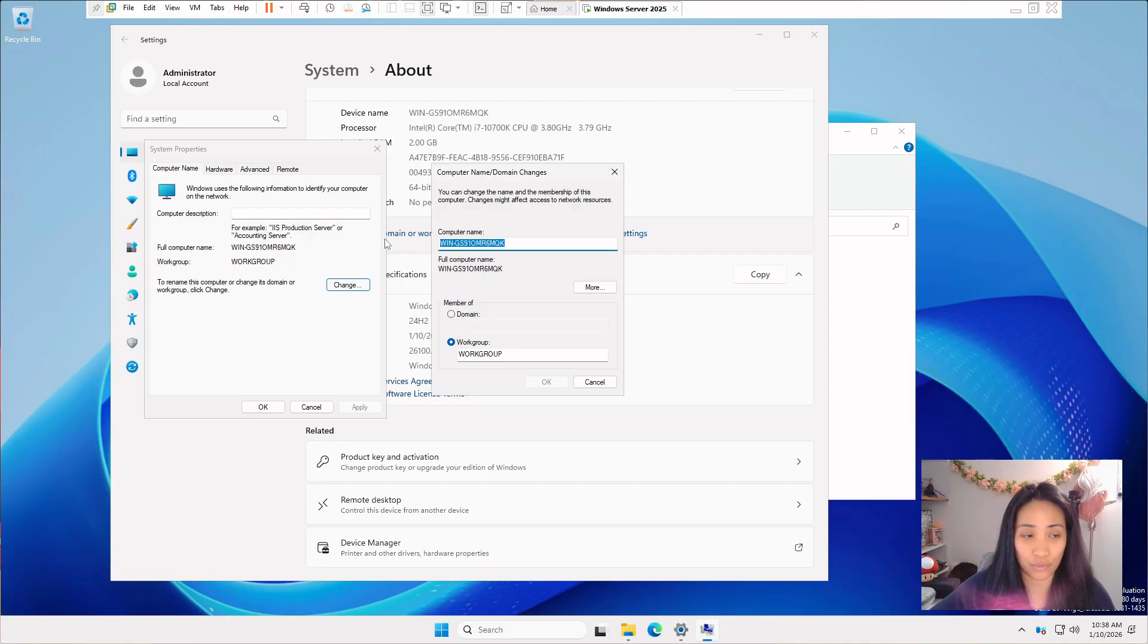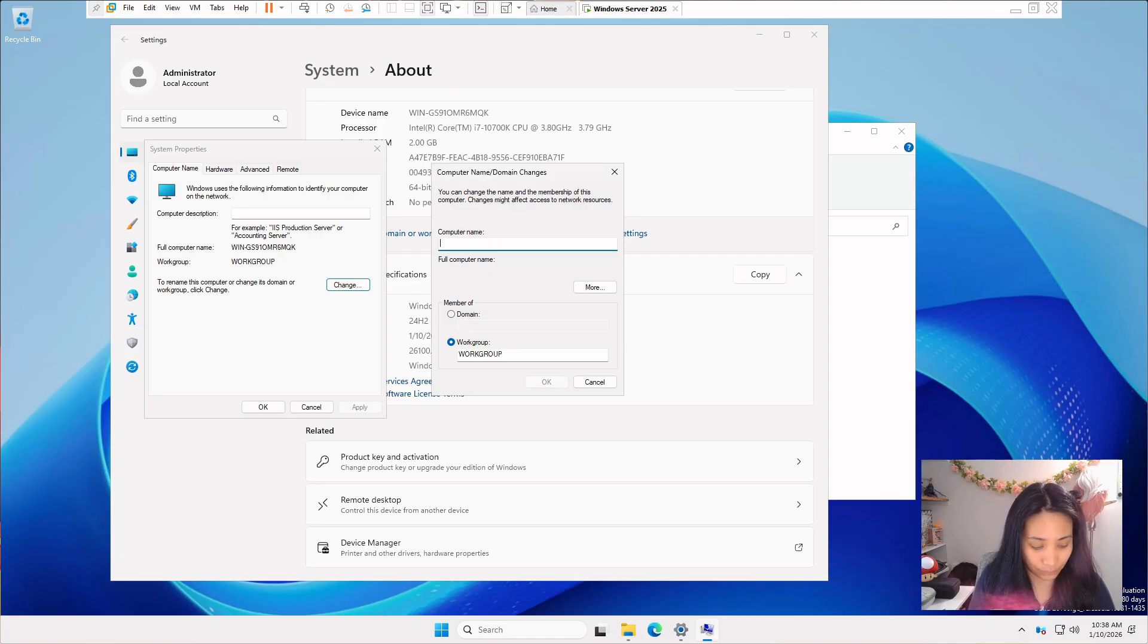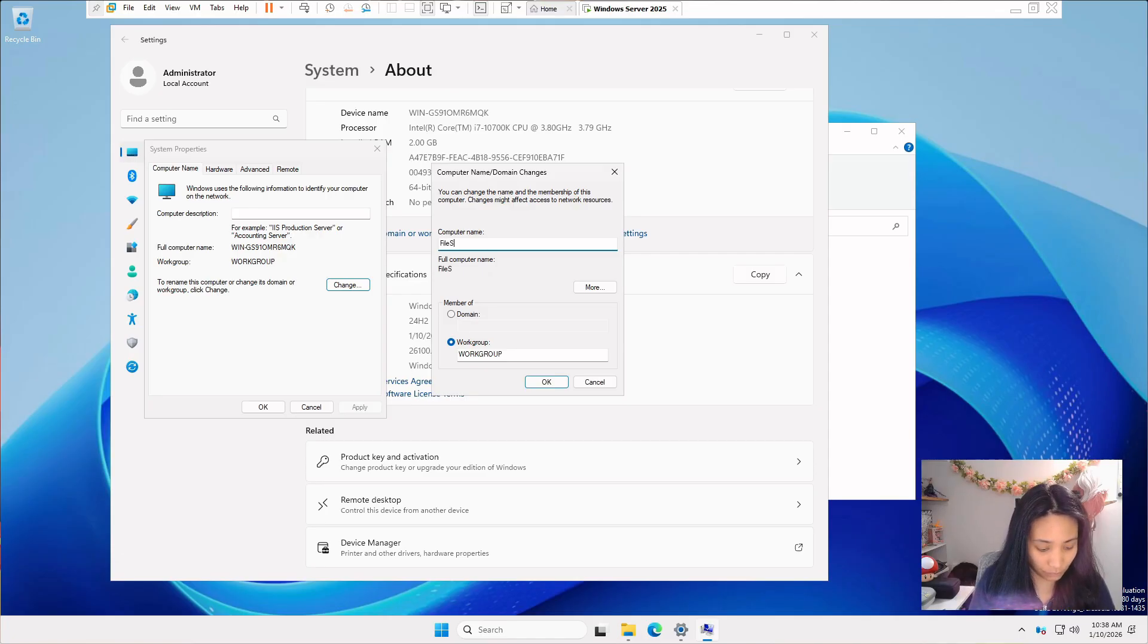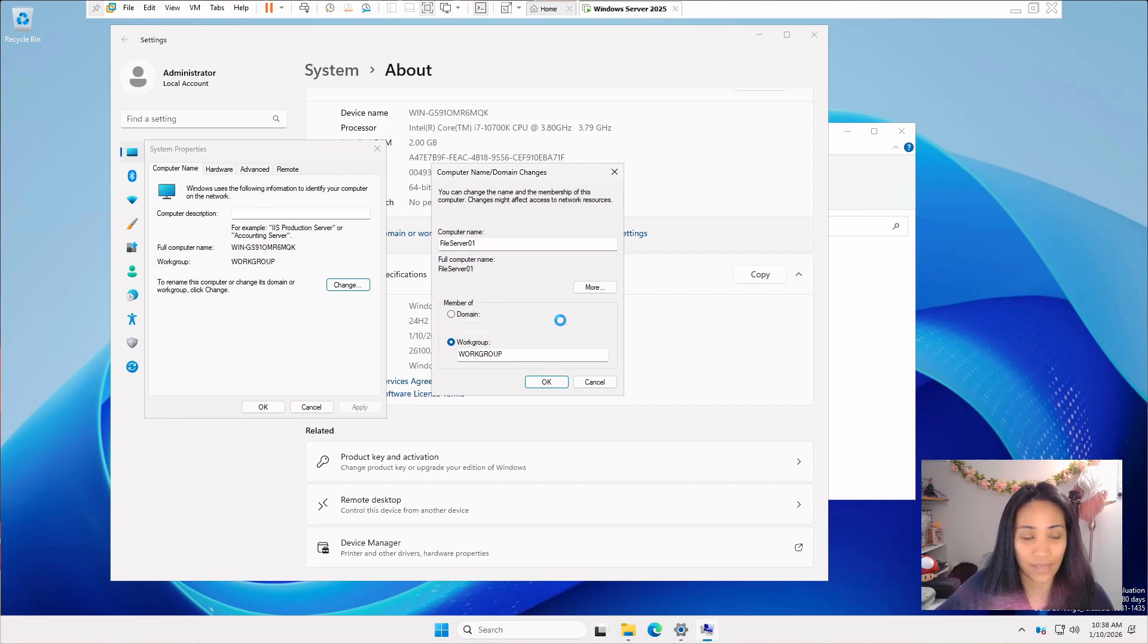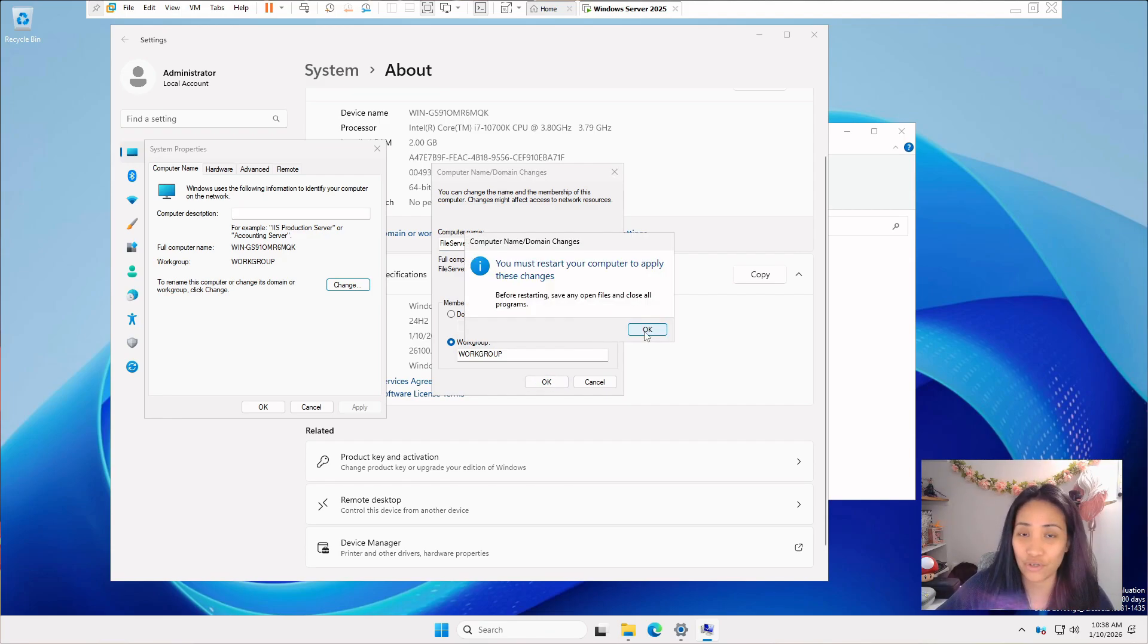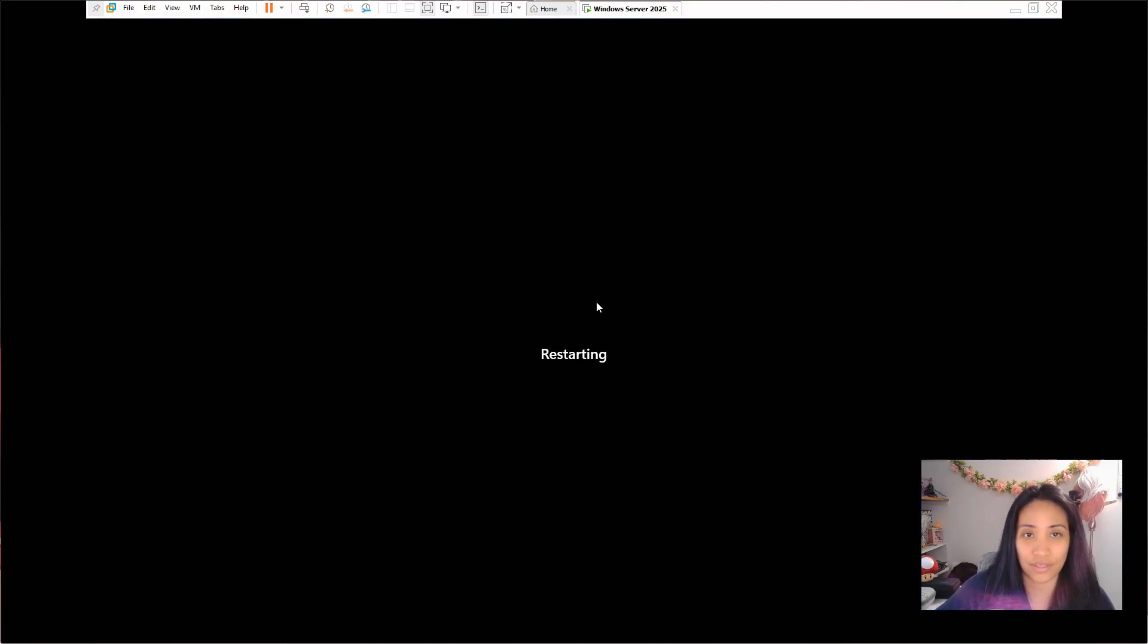Since we are doing a file server home lab next, I'm just going to rename this file server 01. Since we don't have a domain yet, workgroup should be fine. Just click on okay and make sure to restart to apply the changes. Close this and restart now.